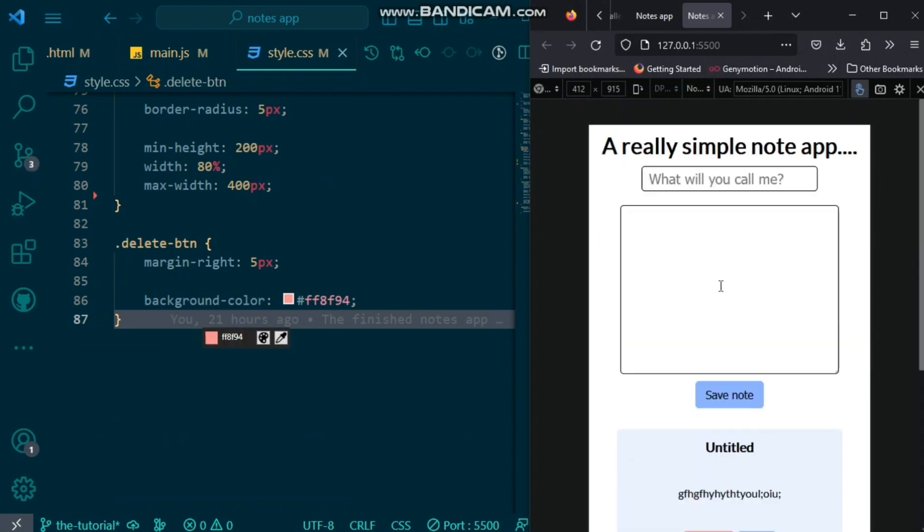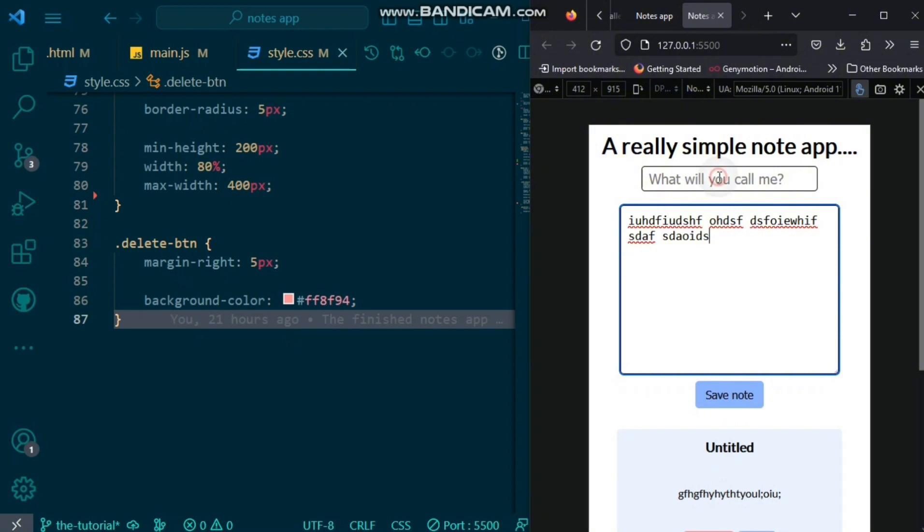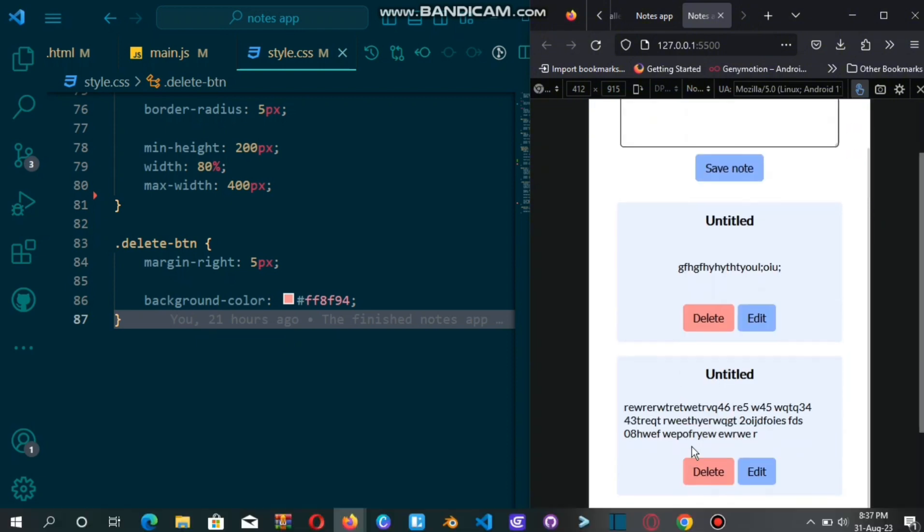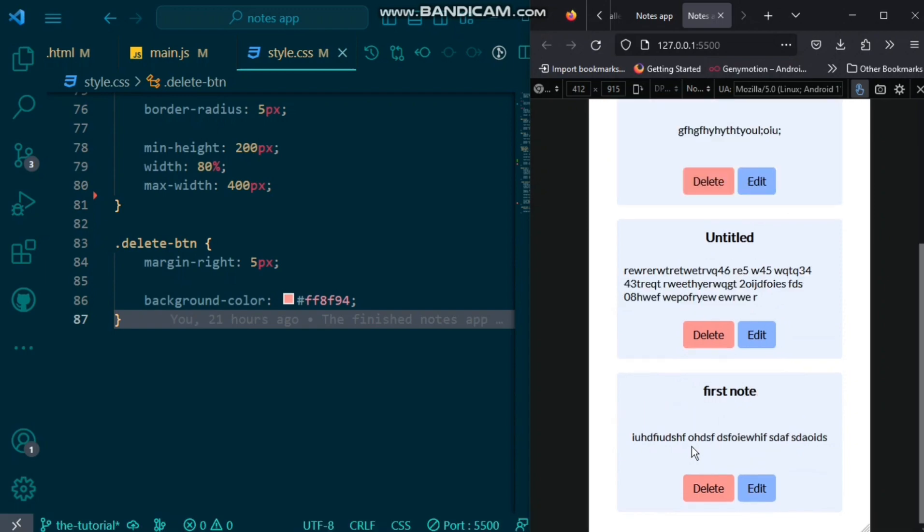There you have it guys. We have successfully created our really simple notes app. Here and forward, you can add more functionality or you can style it as much as you want. Thank you for watching. This is Deathflow.